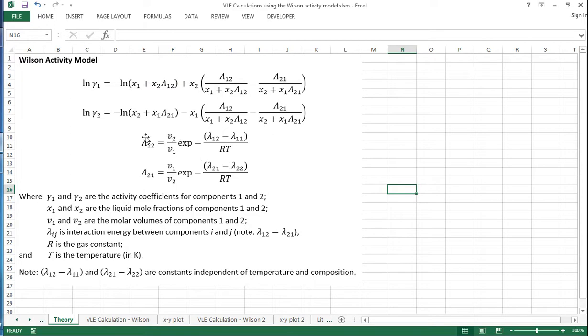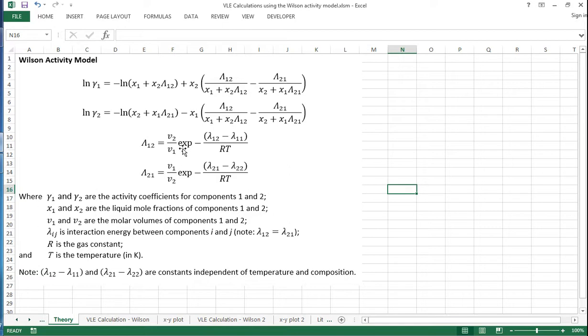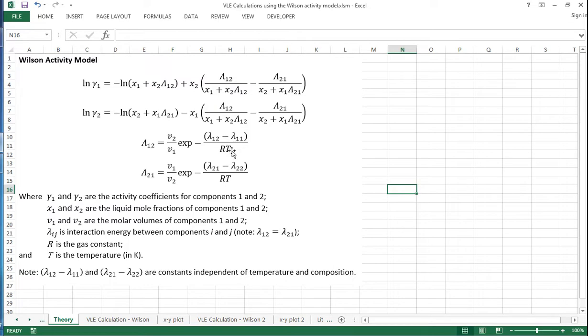And they're given to us by these equations shown here. Where lambda 1,2 equals the molar volume of component 2 divided by the molar volume of component 1, times by the exponential of this term here. So it's minus lambda 1,2 minus lambda 1,1 divided by RT, where R is the gas constant and T is the absolute temperature in Kelvin.